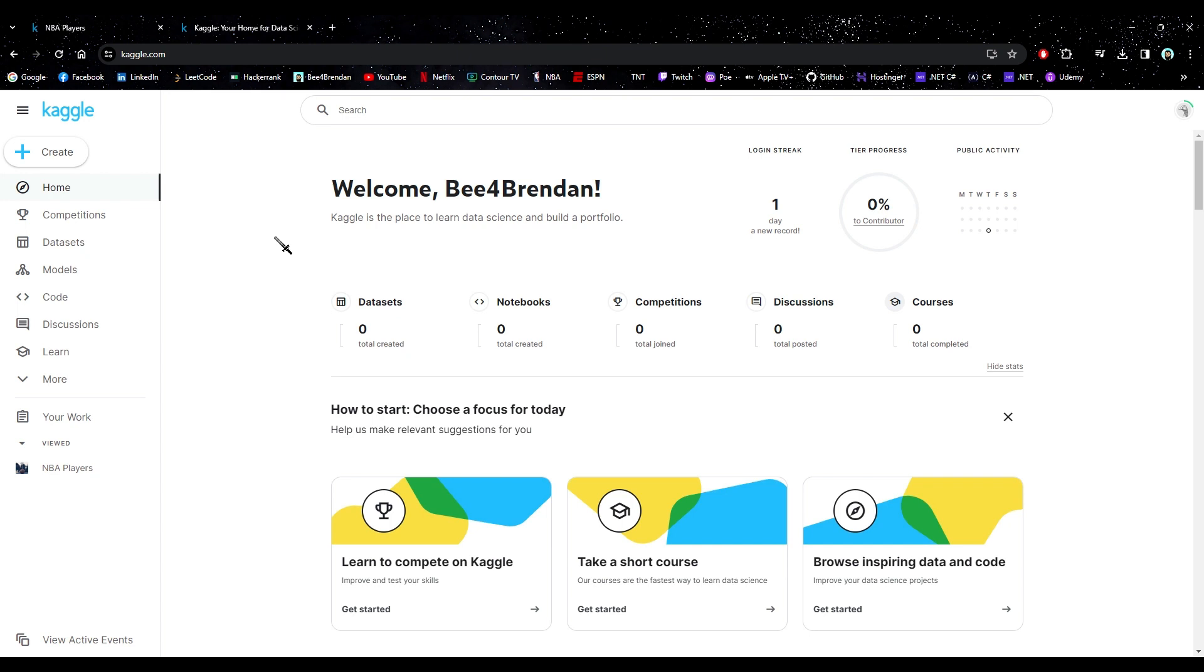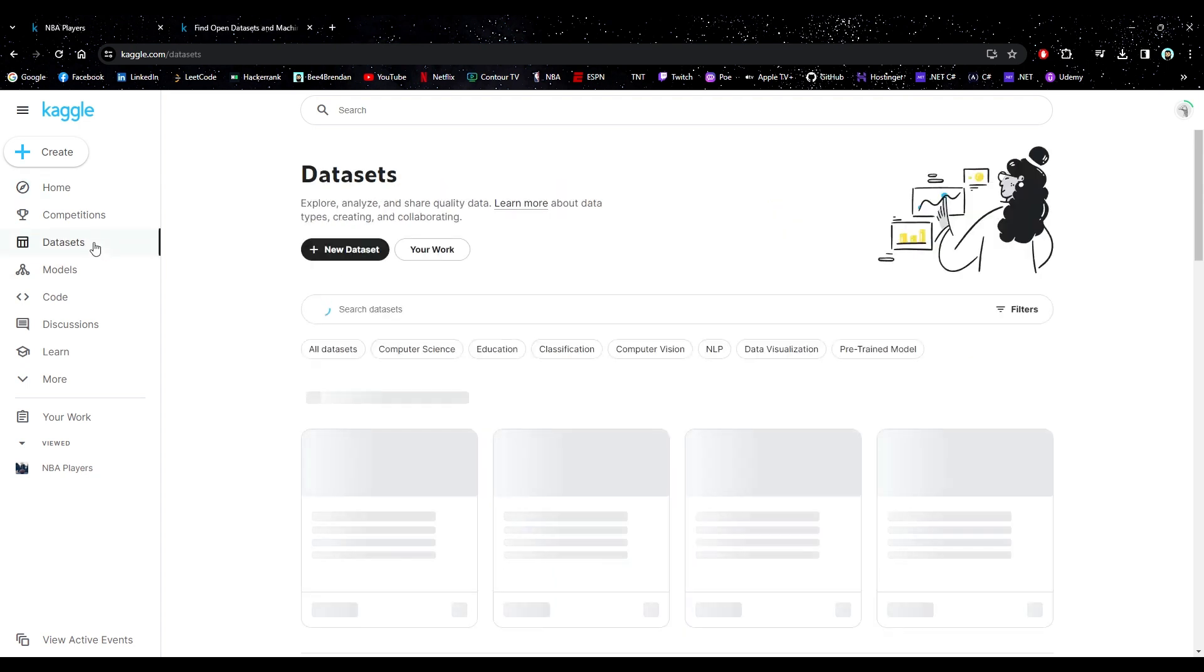Alright, so if you go to Kaggle.com and you already have an account, you're going to start here. If you don't have an account, you can sign in through Google or whatever. It's pretty easy. But right now, I'm going to go to datasets.